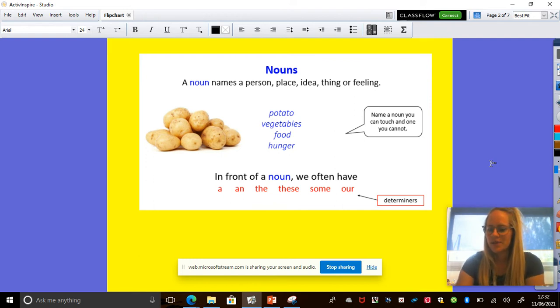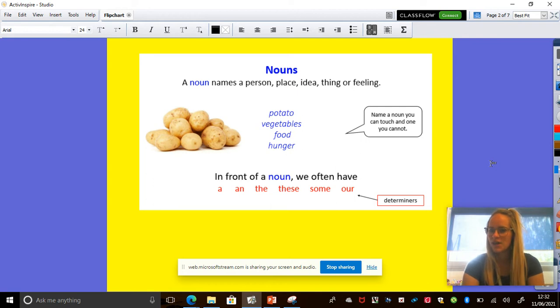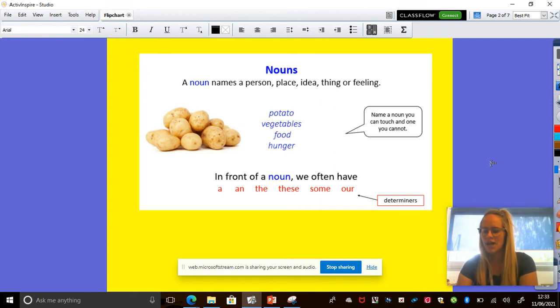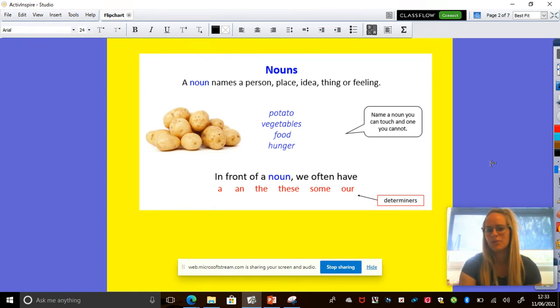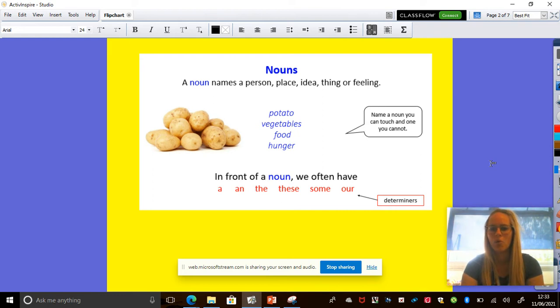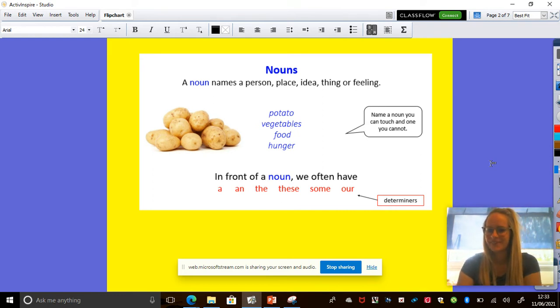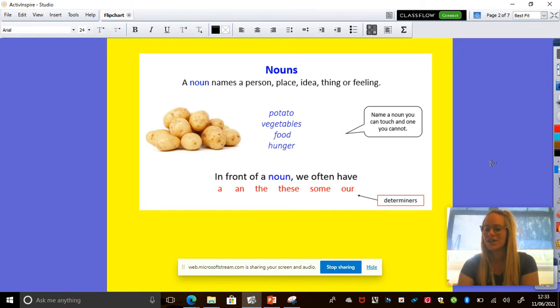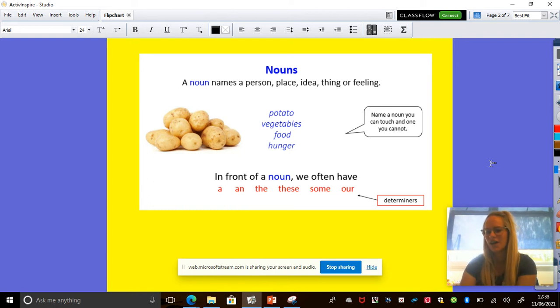Okay. Out of that list, potato, vegetables, food and hunger, to the person next to you, can you name one of those that you can touch and one you cannot. Potatoes, vegetable, food and hunger. Pause. Okay. So you can touch a potato, you can touch vegetables, you can touch food, but you cannot touch hunger.